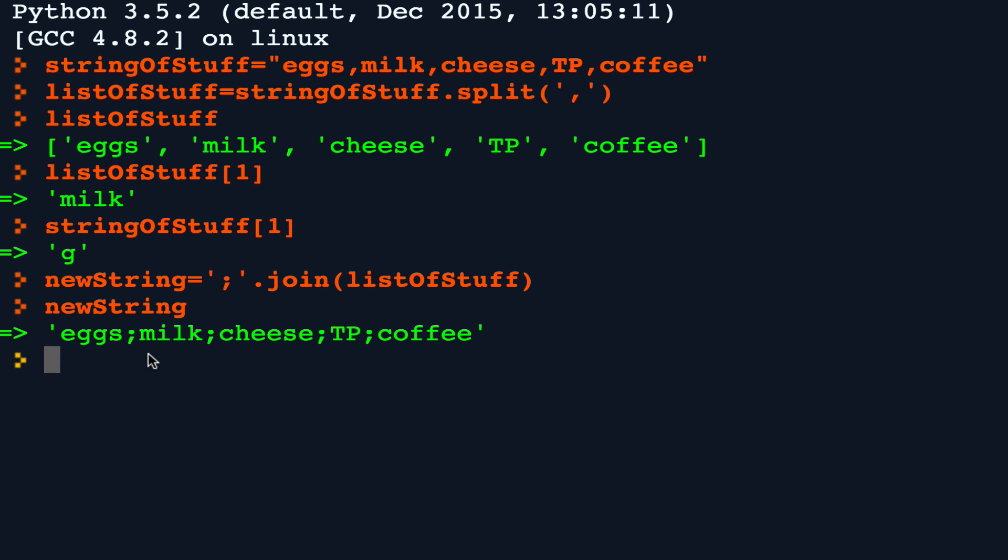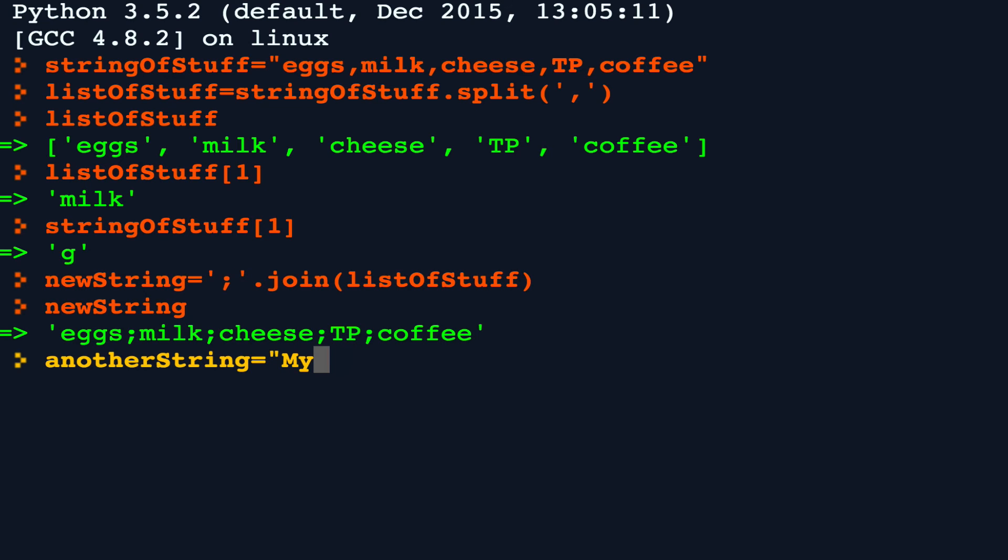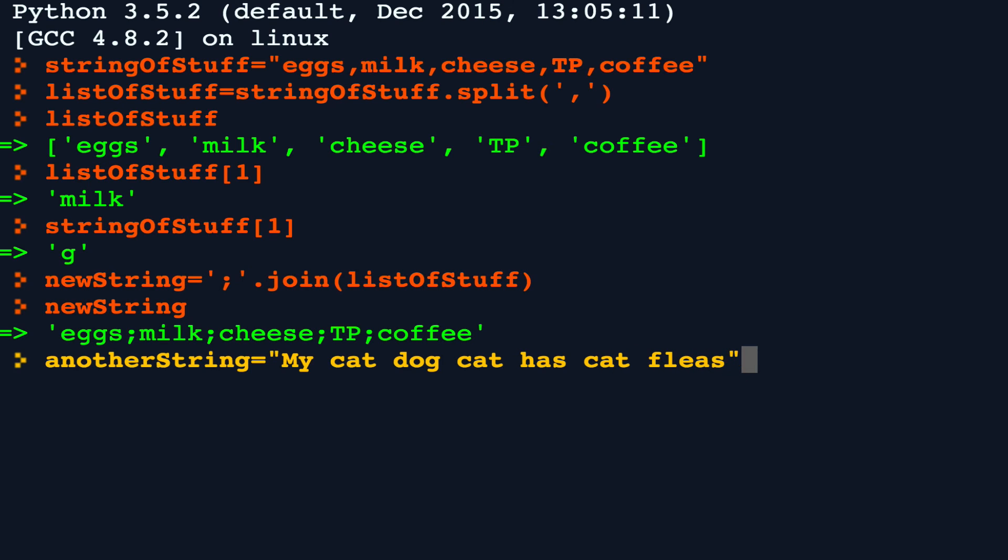So for instance, if I have a string that has the value my cat, dog, cat has cat fleas, and I were to split that string around the word cat,